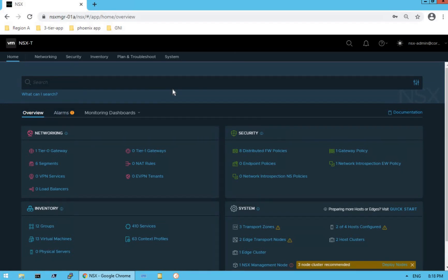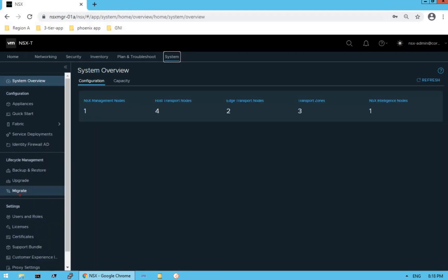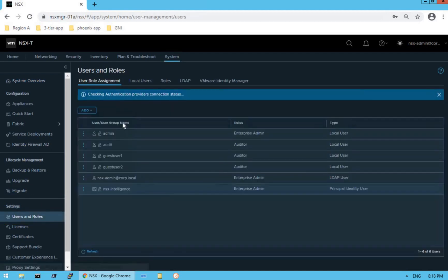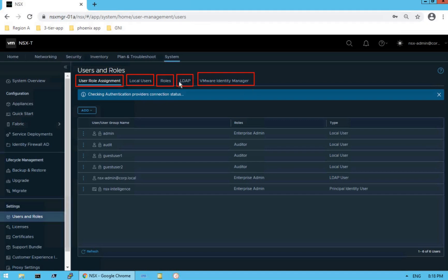To manage system users and assign roles and permissions, we need to navigate to the System option of our NSX-T manager. Click on System. Under Settings we have a Users and Roles option. Click on Users and Roles and you will find a bunch of options: User Role Assignment, Local Users, Roles, LDAP, and VMware Identity Manager.